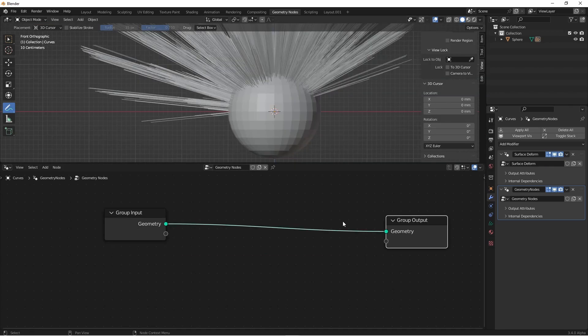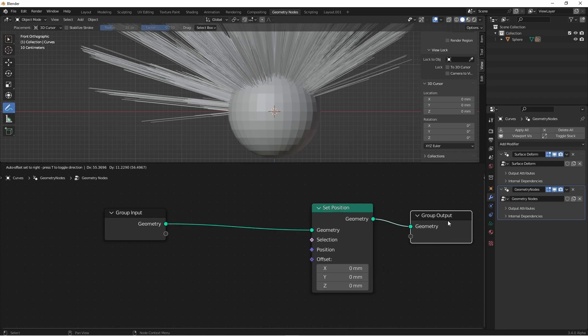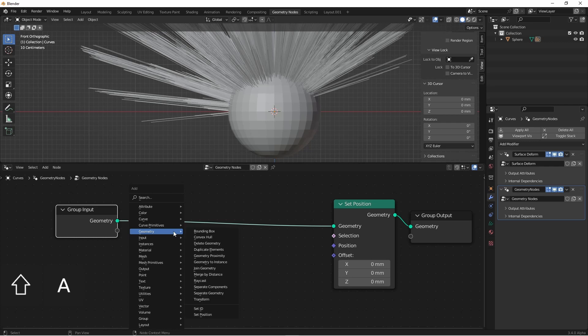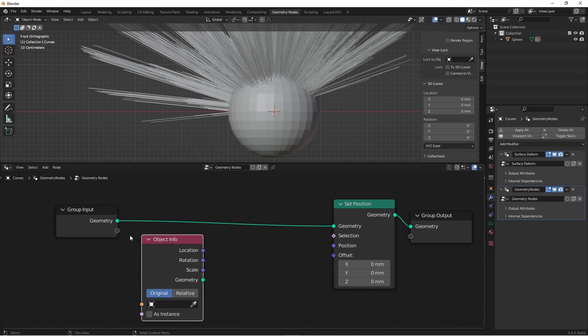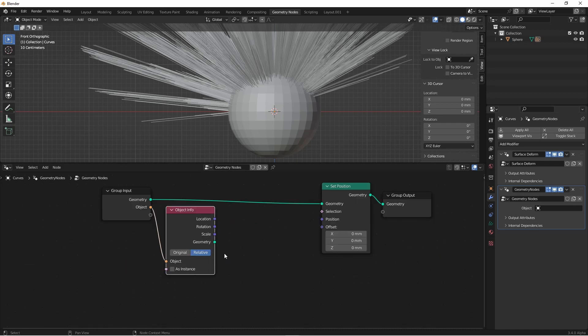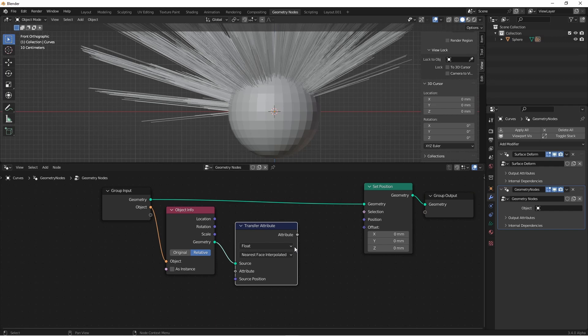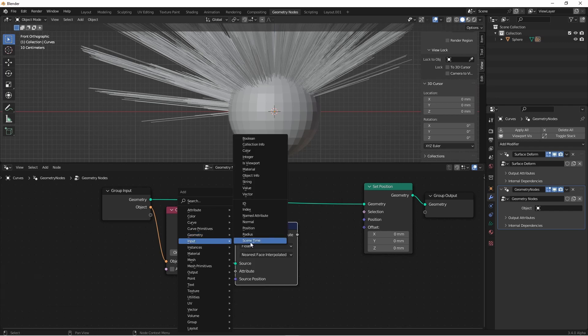Since we'll possibly be moving the position of our points, we'll add a set position node. We need to determine the point on the sphere, so we'll need an object info node. And we'll tie the object to our input so we can select it from our modifiers back here. We'll want the relative position. Now from this object, we need to transfer an attribute. And the attribute we want to transfer from the nearest face interpolated is the position, so we'll add a position node.